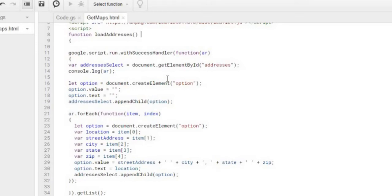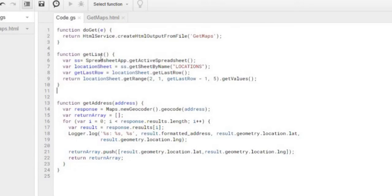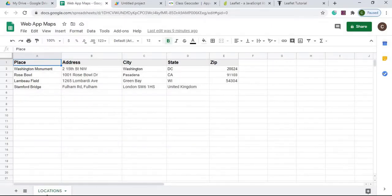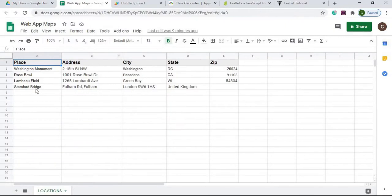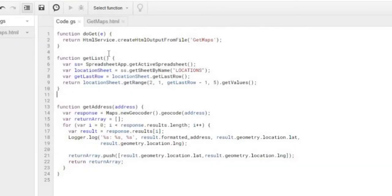I do have another video about creating a dropdown for web apps you can check out. In loadAddresses, I'm calling a Google Apps Script function called getList. Over in getList, I set the SS object to the active spreadsheet, declare my Locations sheet, and then get the last row of that sheet so I know how many records I have.